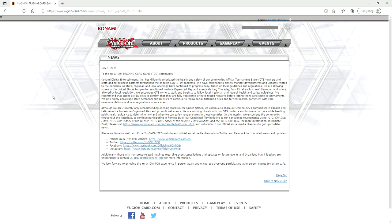We now have a Dawn of Majesty premiere event, and Konami is kind of bringing back events. So as you can see here, July 1st, 2021.